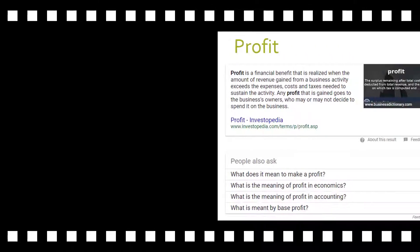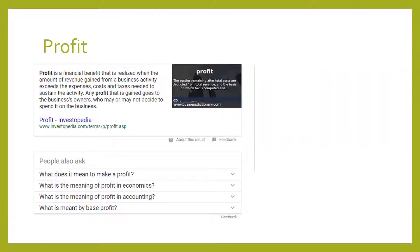First of all, I did a Google search for profit and it said profit is a financial benefit that's realized when the amount of revenue gained from the business activity exceeds the expenses, costs, and taxes needed to sustain the activity. Any profit that is gained goes to the business's owner, who may or may not decide to spend it on the business.